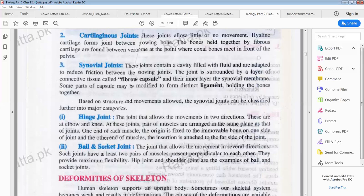The joints contain a cavity filled with fluid and are adapted to reduce friction between moving joints. The outer layer is called the fibrous capsule and the inner layer is the synovial membrane. Some parts of the capsule may be modified to form distinct ligaments holding the bones together.